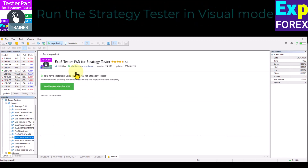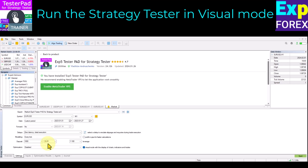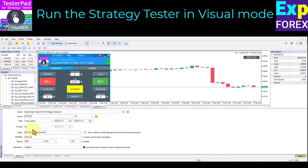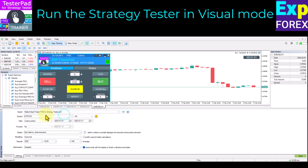Open Navigator and select TesterPad. Right-click on it and click the Test button. In the open window, customize the test symbol, time frame, test date, and other parameters you need. Enable visual mode — this mode allows you to observe the performance of the expert advisor on the strategy tester chart.